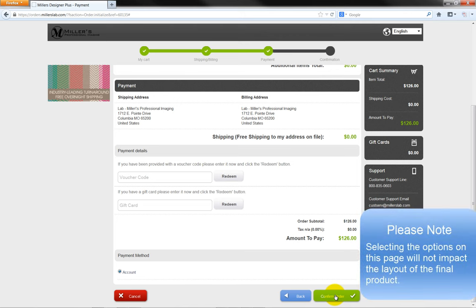The talented artists at Miller's will create a custom layout from the photos we have uploaded. In approximately 2-3 days, the layout will be completed and an Adobe Acrobat proof file will be emailed to you.